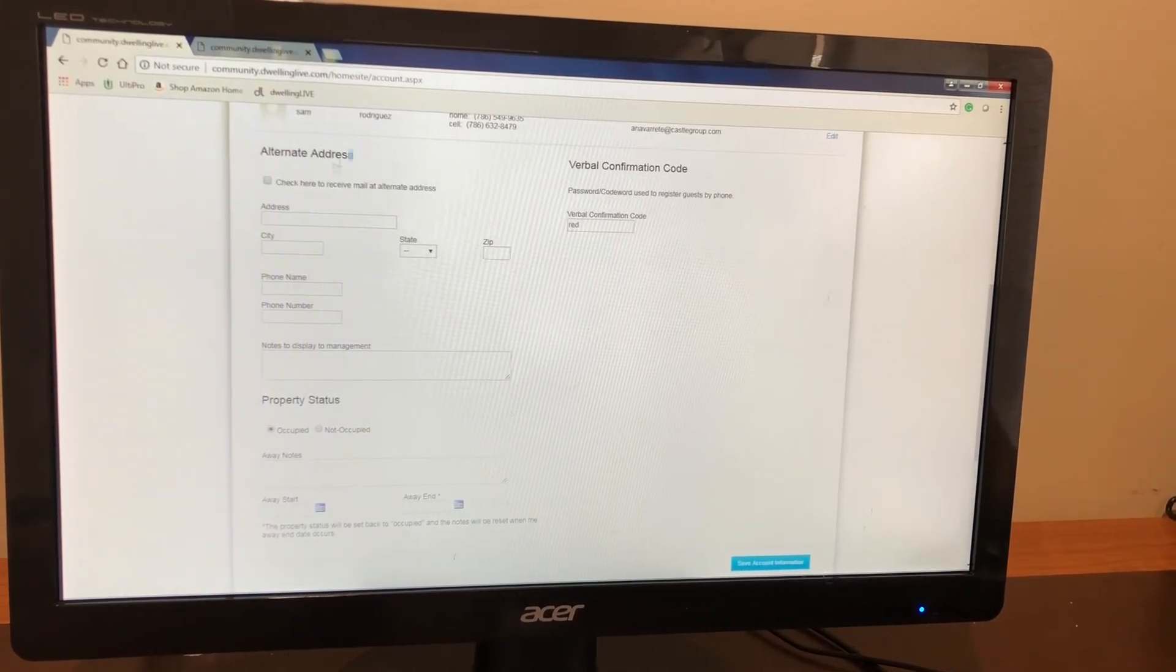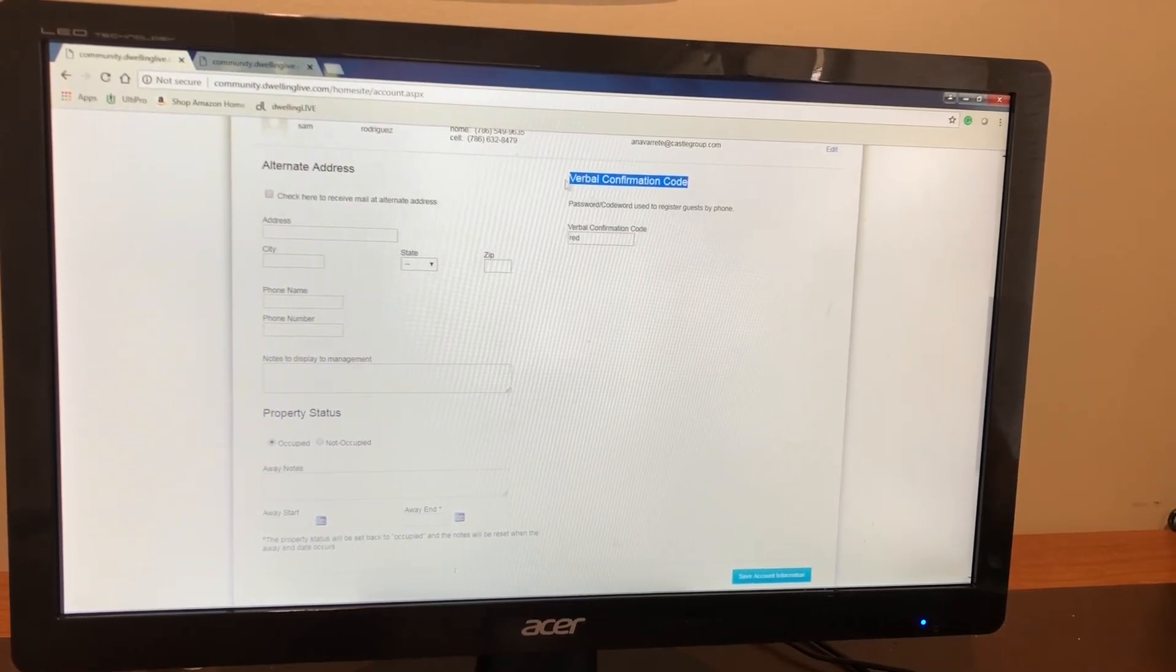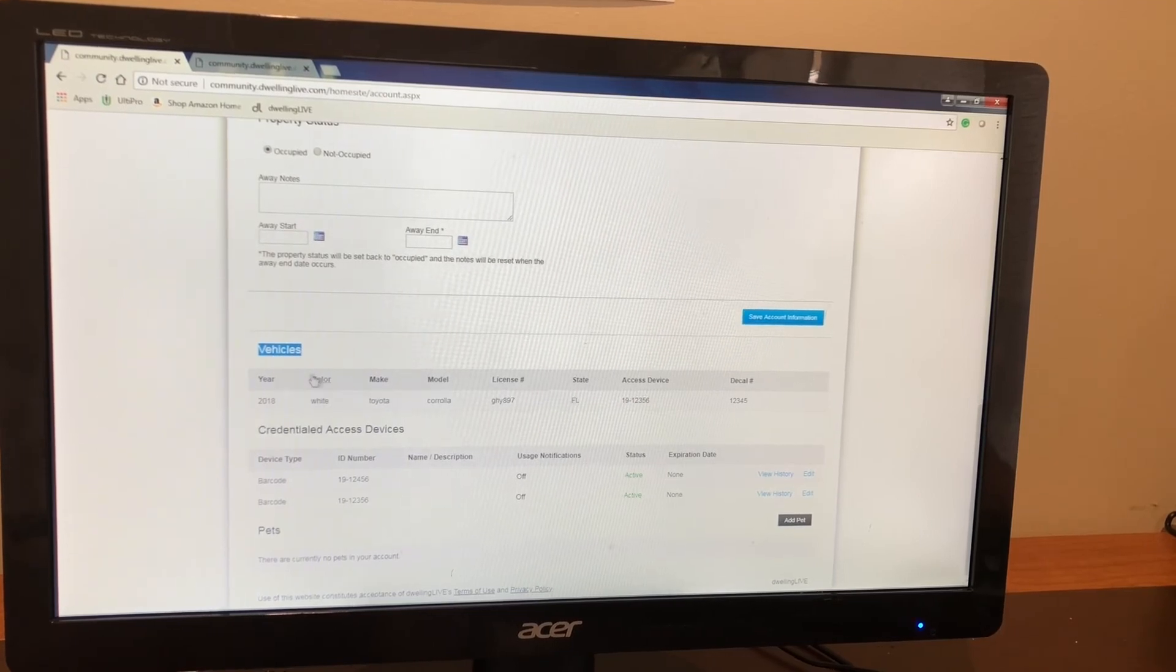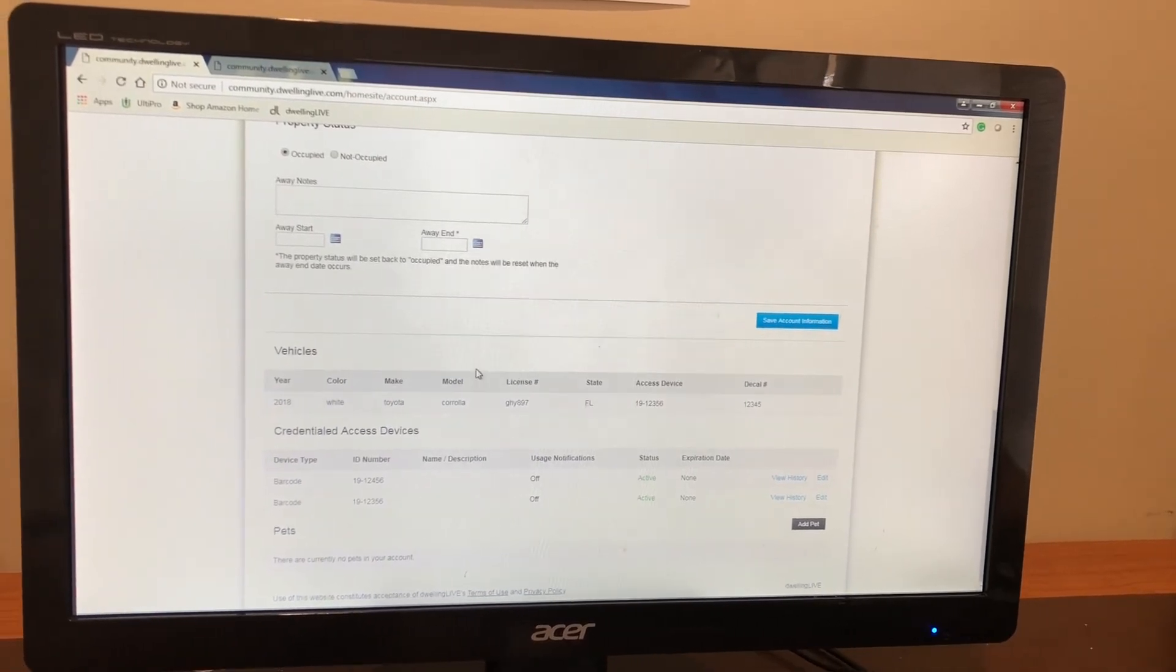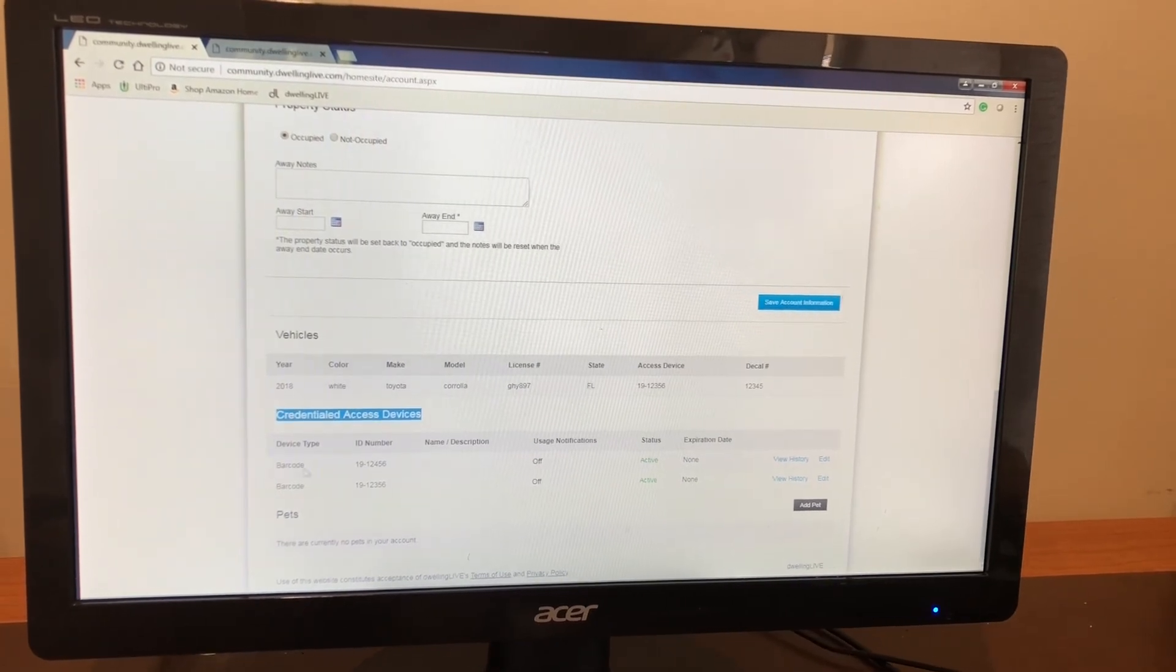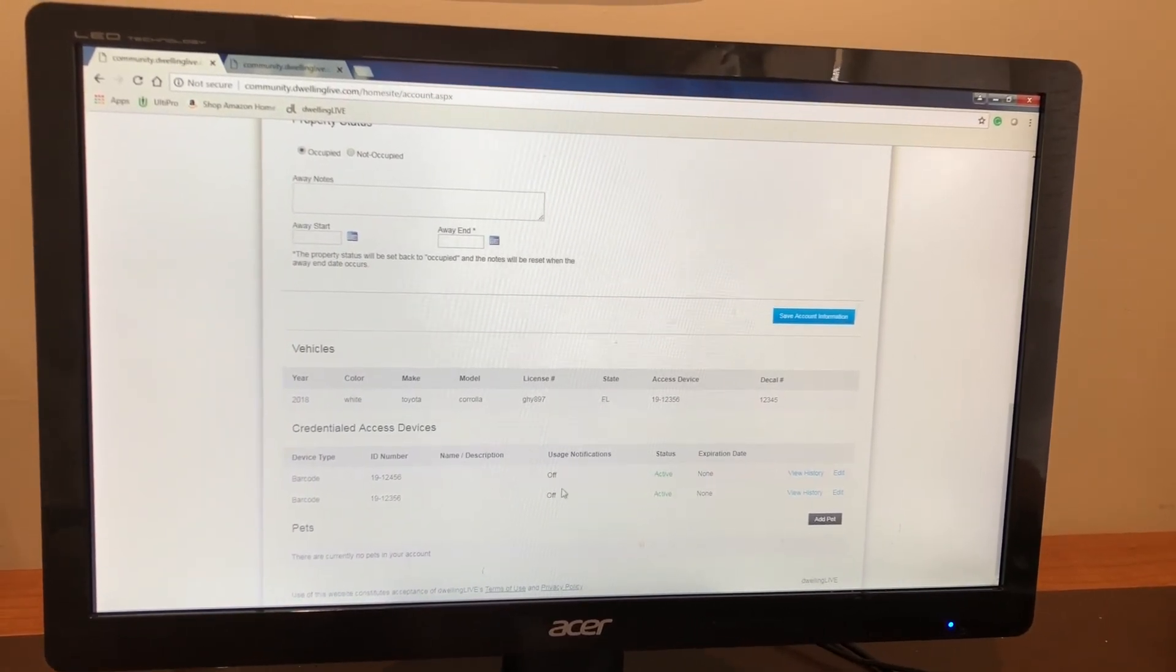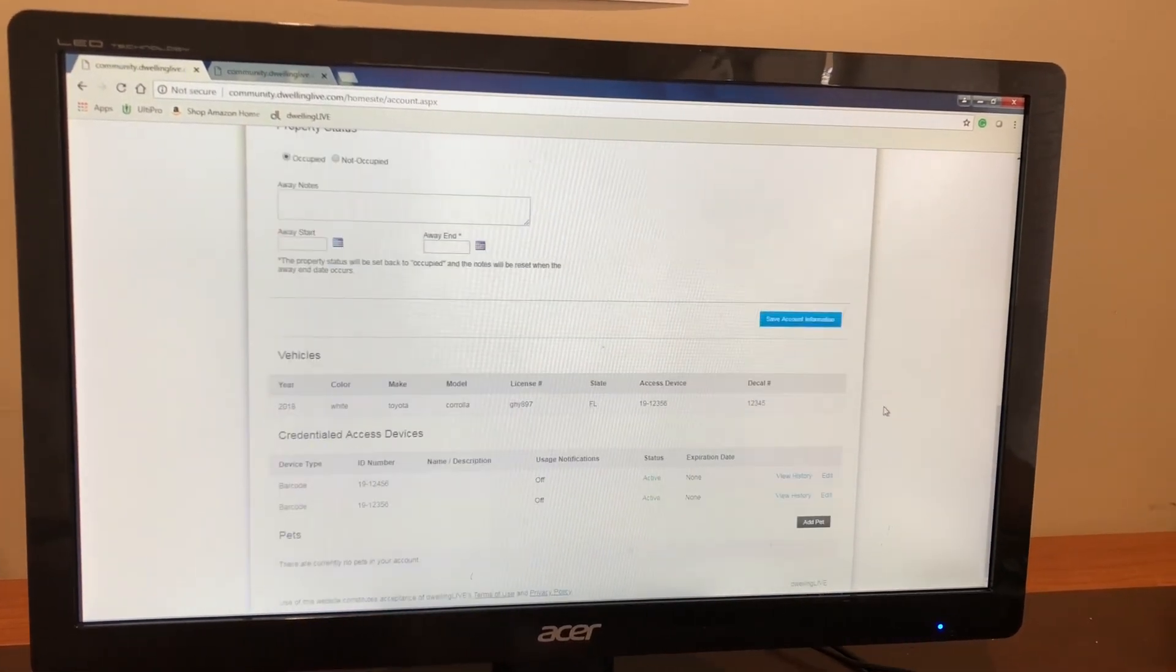You have the options of putting an alternate address. This is going to be right over here, address, city, zip code. Once again, we have the verbal confirmation code over here that we changed from blue to red for the security guards. And then down here, you're going to see vehicles. For vehicles, make sure that the year, color, make, model, license plate, and barcode is accurate for all the current vehicles in the property. Right here, access devices, this is referring to the ID cards for the clubhouse that each of you have. Make sure that the ID number in the back is also the same listed with the name of the ID card. This is very important for us to make sure that the account is successful from this point on once we transition completely into dwelling life.